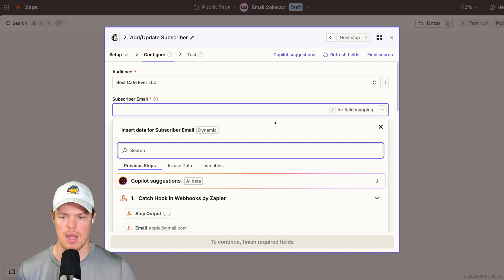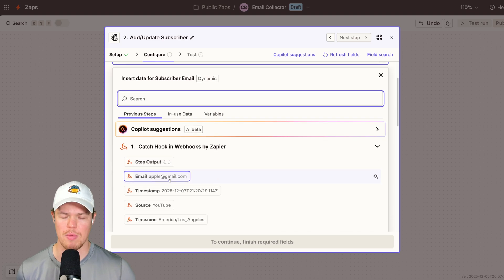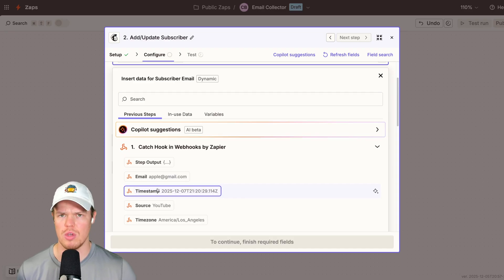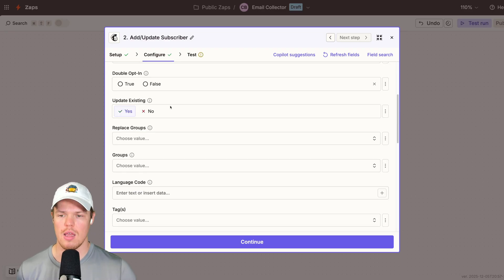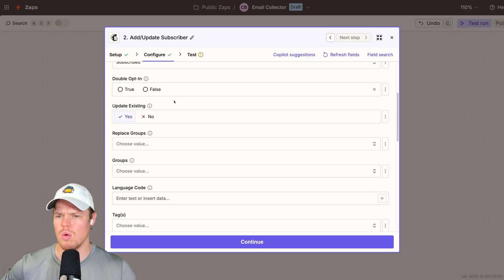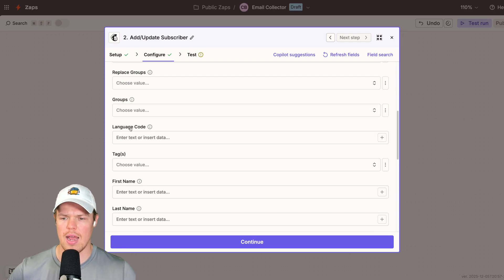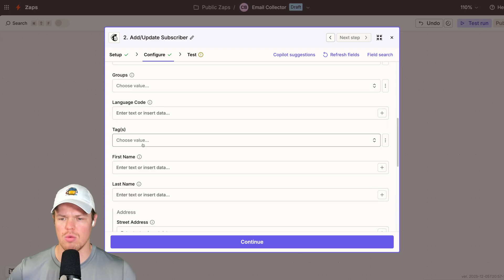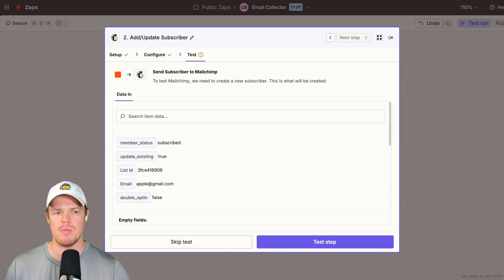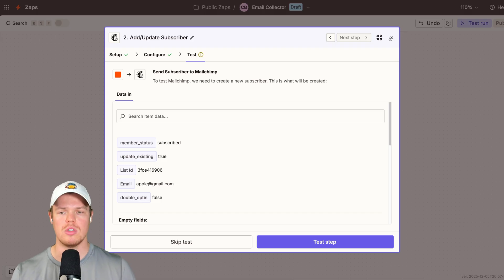So I'd add here - notice how in the webhook, it's already really nice and pretty. So we do email here of apple@gmail.com and then fill in the relevant other preferences that you care about. So do you want double opt-in? True or false? Do you wanna add different groups, language code tags? But you simply hit continue here, test this step, and then it would be able to add a new email to your specific audience list.